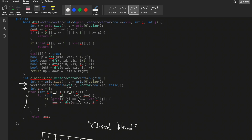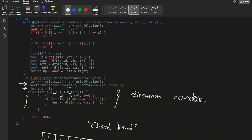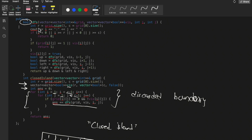Looking at the code: I initialize a boolean visited vector and an answer variable, then run a 2D loop to traverse the grid. Importantly, I start the loop from i=1 up to r-1, and j=1 up to c-1 — meaning I discard the boundary. If a land cell is at the boundary, we don't care about it and won't start DFS there. For any inner cell that is land and not visited, we start a DFS call. The DFS is boolean because if the land is closed by water on all four sides, we return true and increment the answer by one.